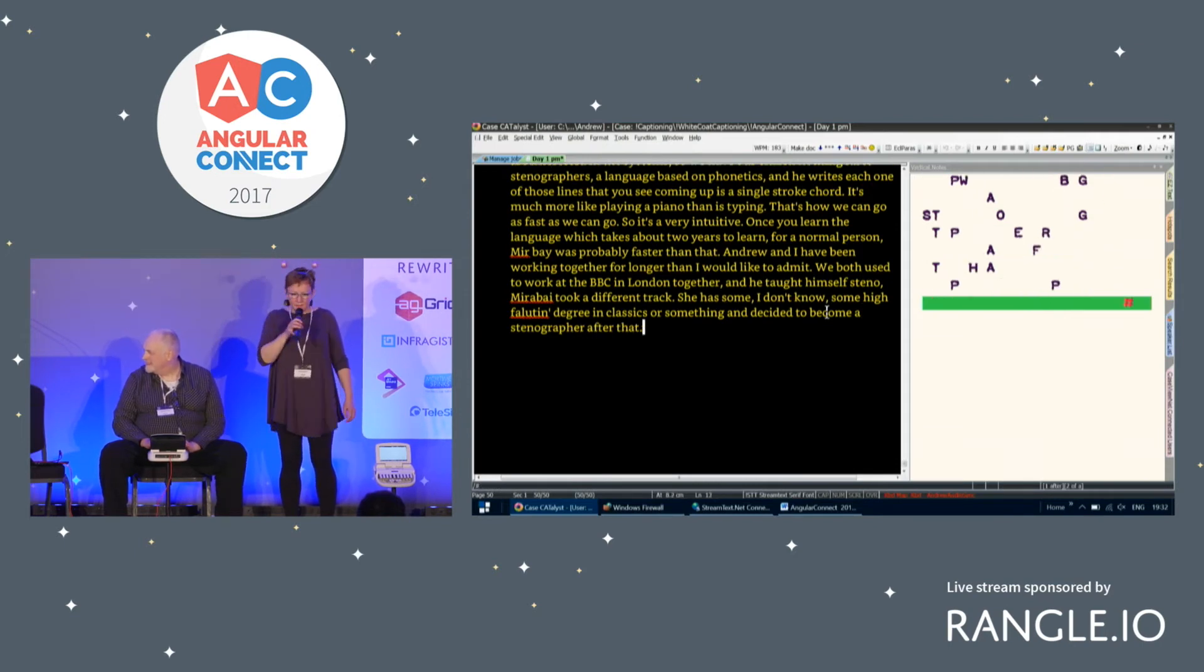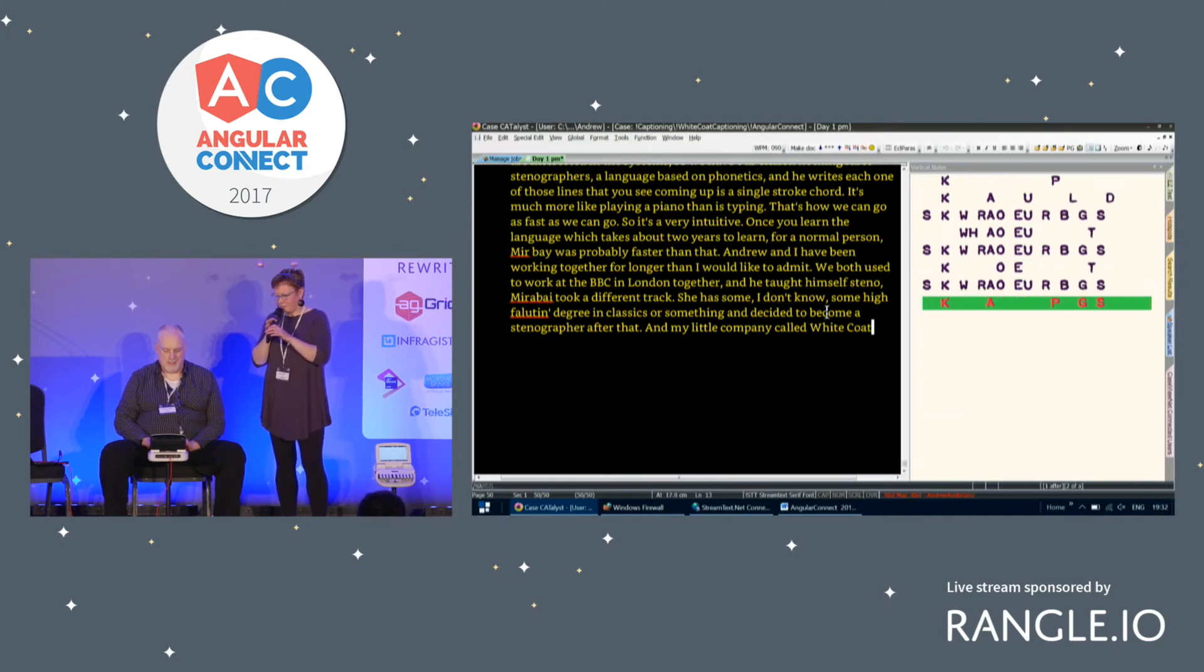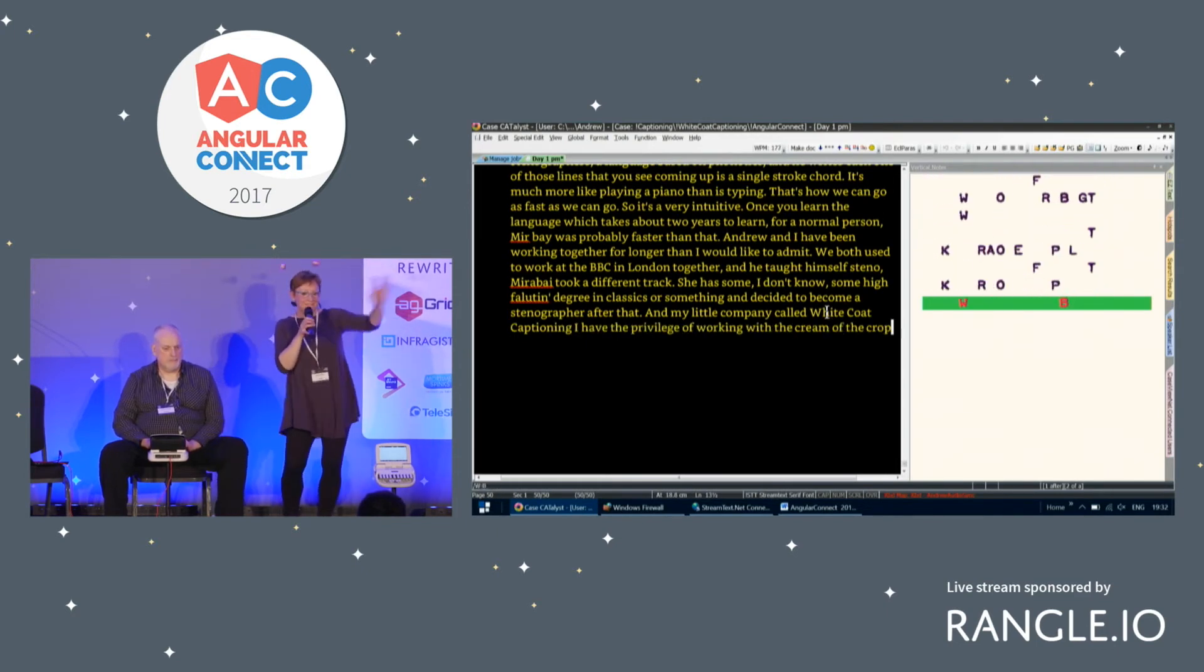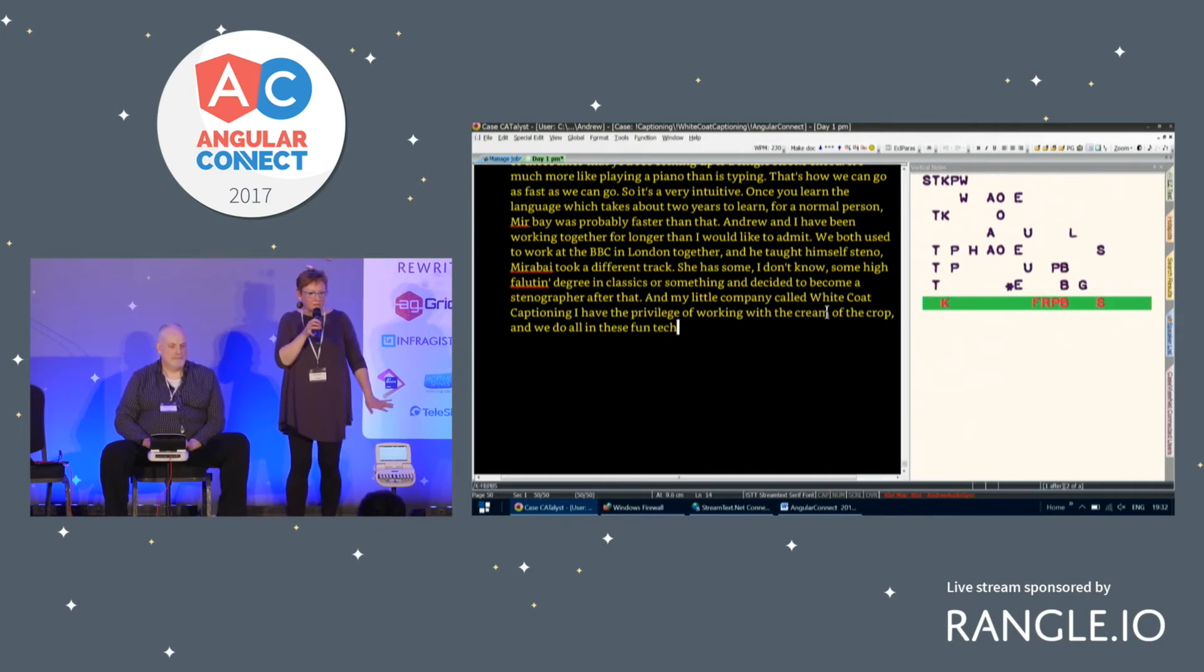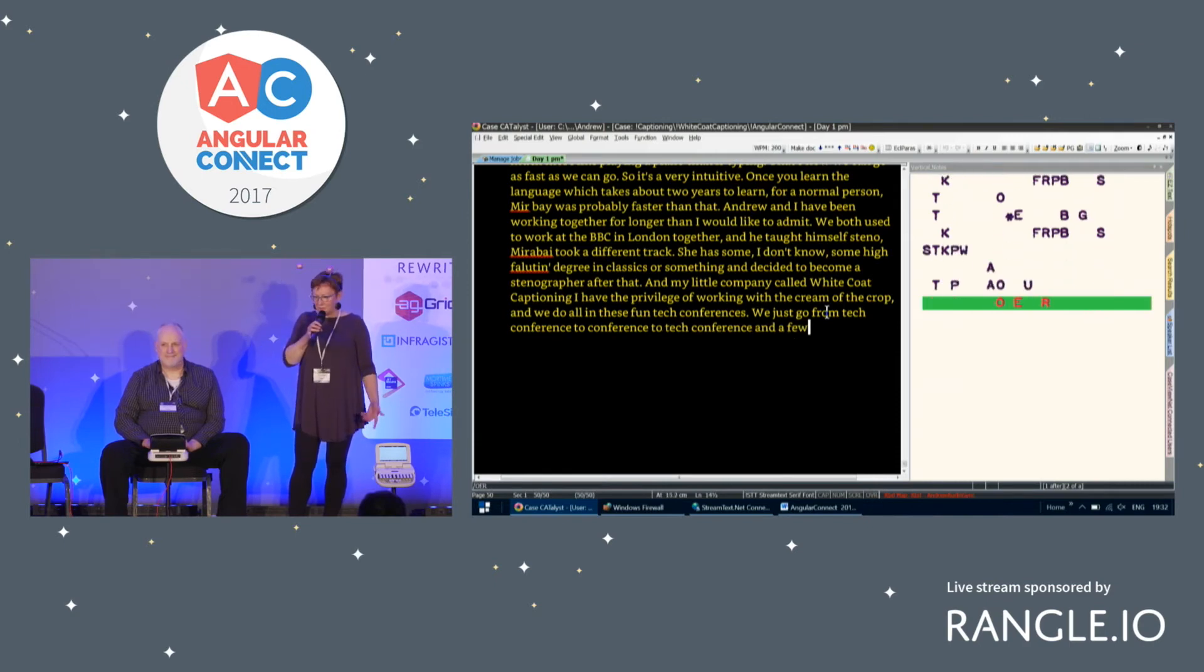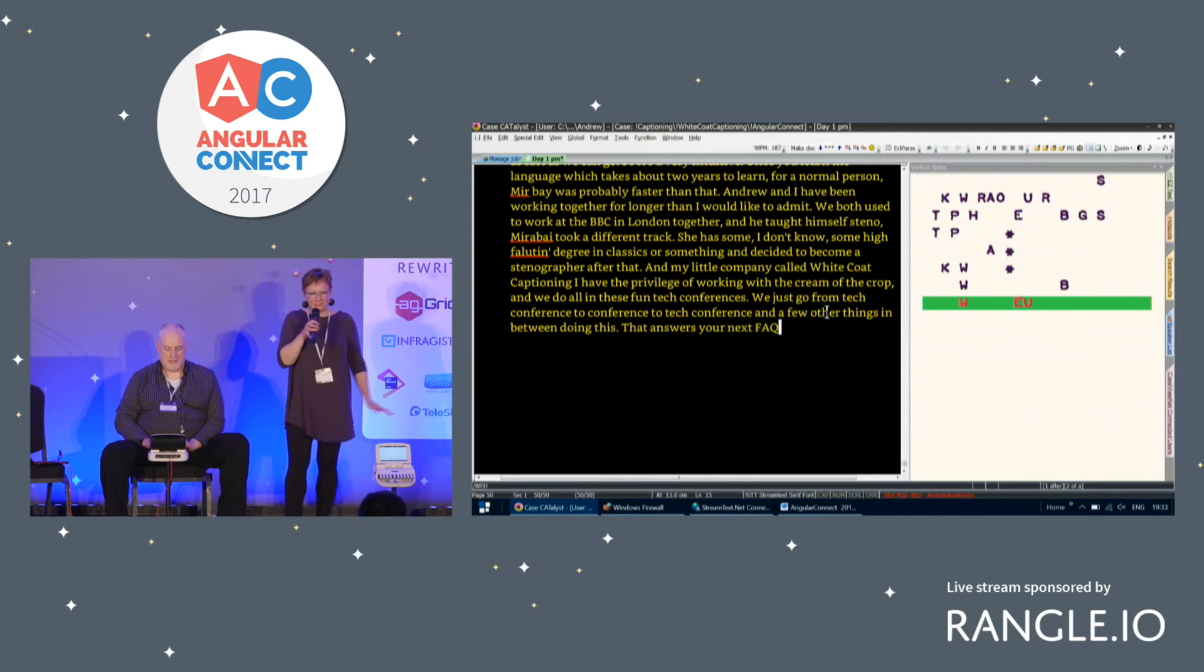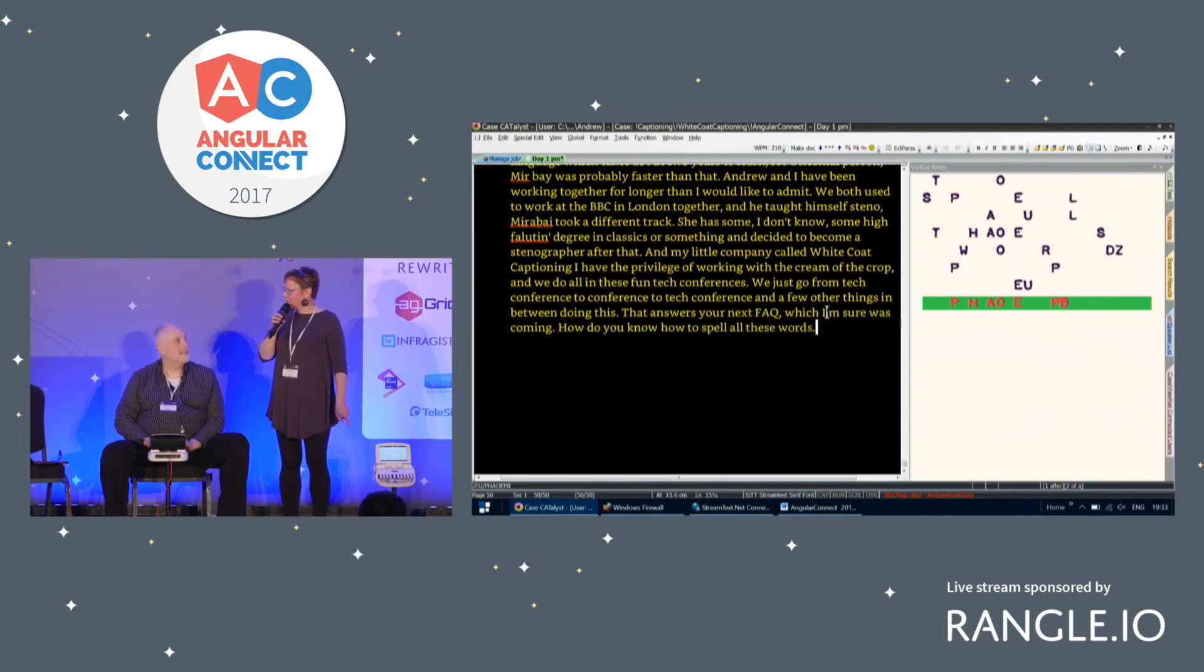In my little company called White Coat Captioning, I have the privilege of working with sort of the cream of the crop. And we do all these fun tech conferences. We just go from tech conference to tech conference to tech conference and a few other things in between doing this. So that answers your next FAQ, which I'm sure was coming. How do you know how to spell all these words?